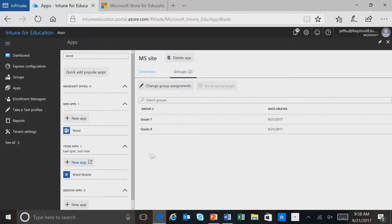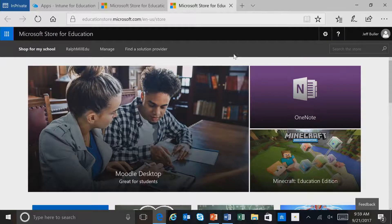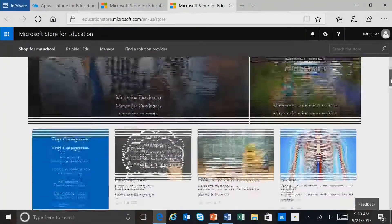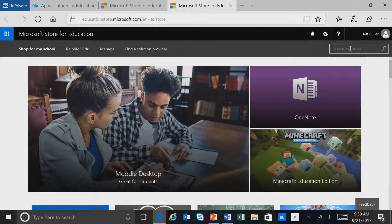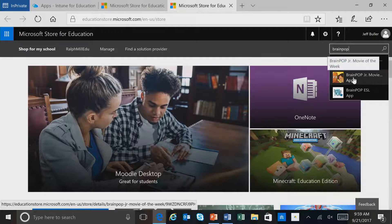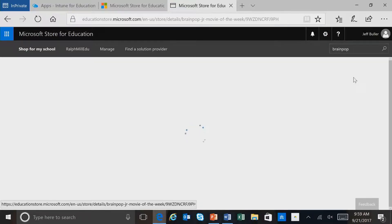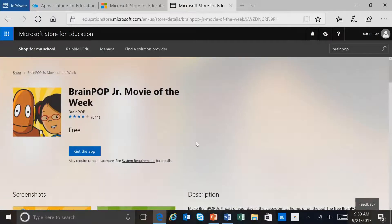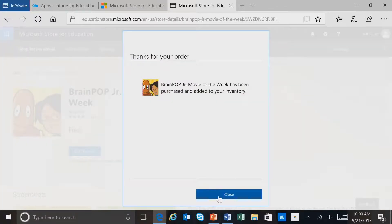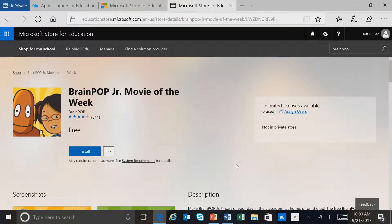We can also add store applications. I'll click on New App for the store, and this will take me out to the Microsoft Store for Education. Here you can see a number of different applications that are available to add to Intune for Education. I can scroll and take a look at popular applications in different categories, or do a search. I'll search for an application, select it, and to add it to Intune for Education, I simply select Get the App. The application will then be available to us in the Intune for Education portal.